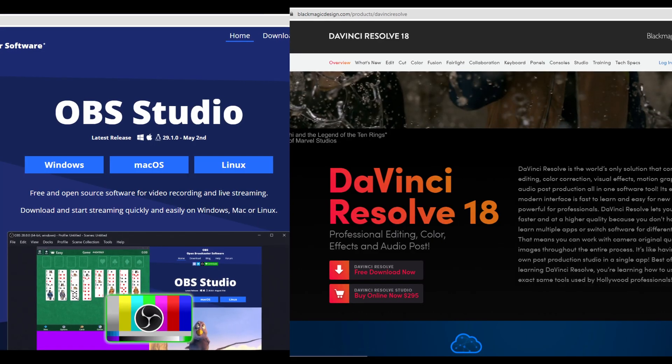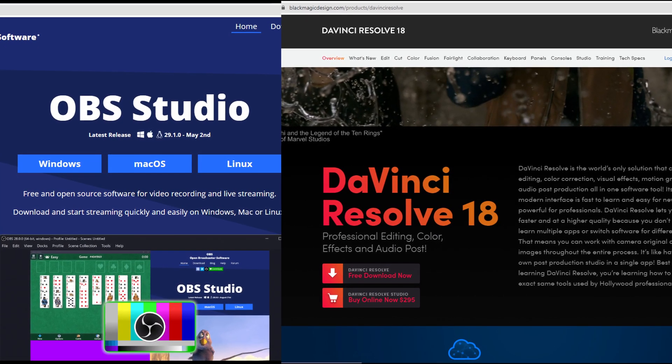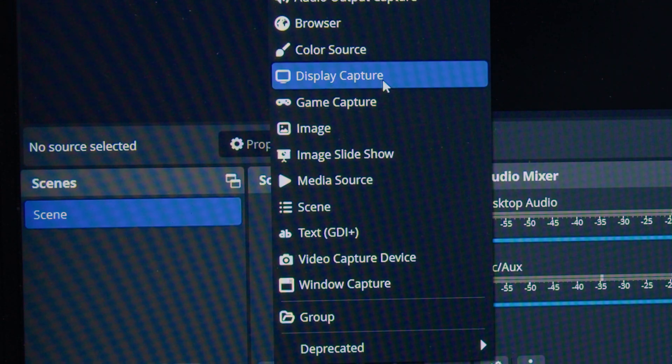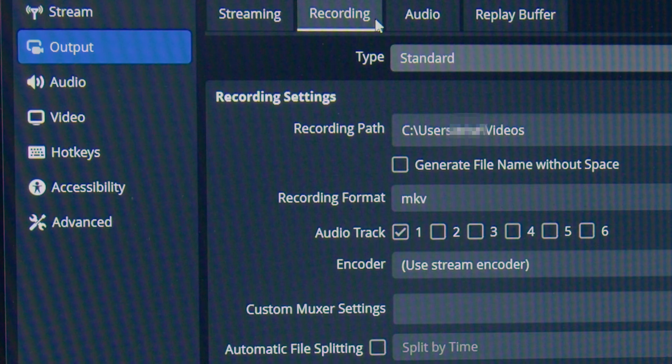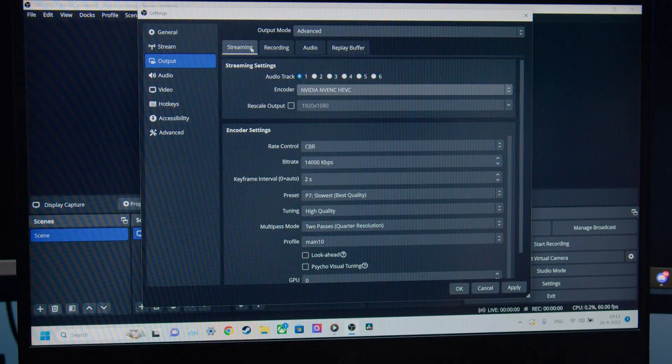No problem, just go online and download OBS and DaVinci Resolve. In OBS, you want to add a scene, add a display capture, then go into your OBS settings and allocate a destination for your recording files.